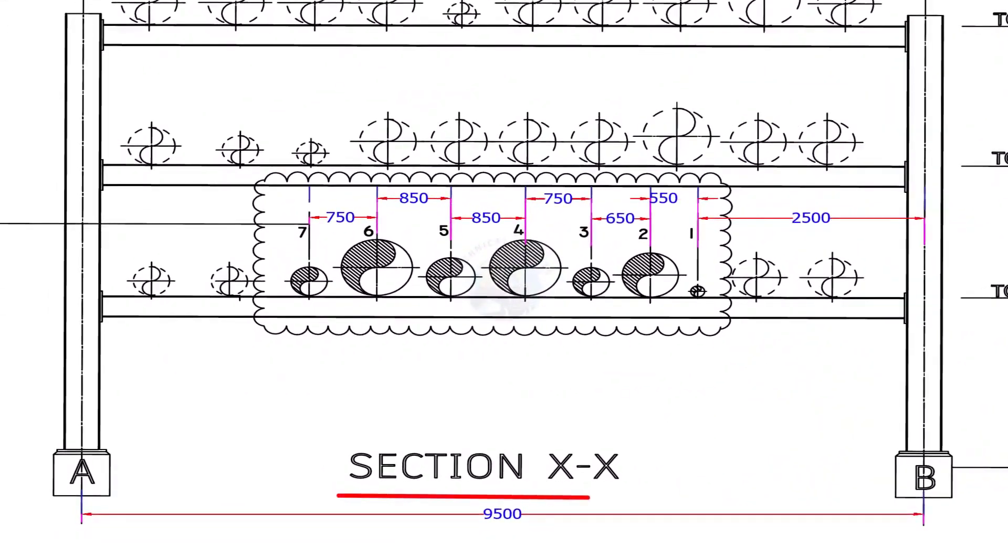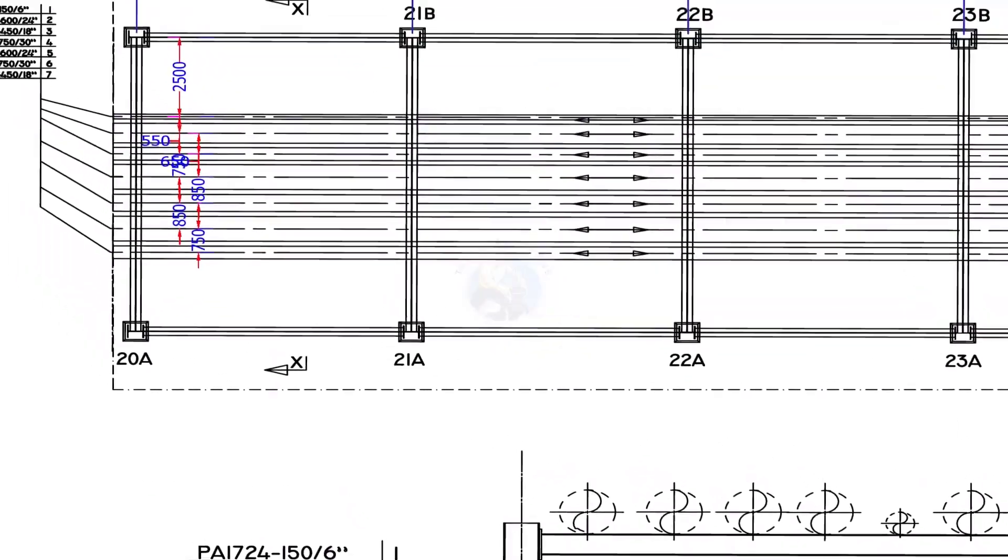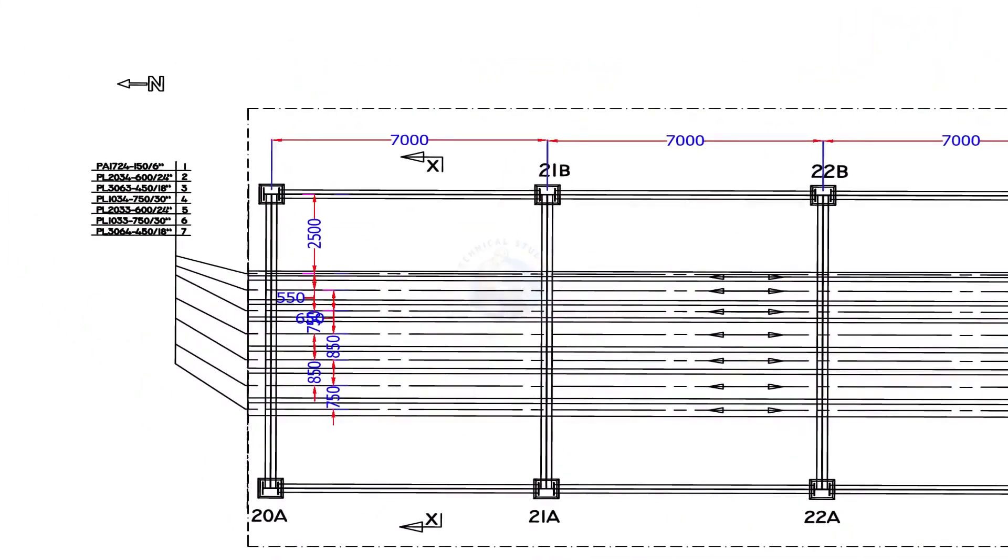This is the section view of our pipe rack. Note down the direction of the arrow marks.